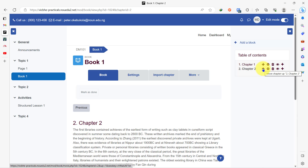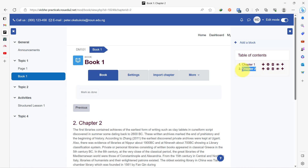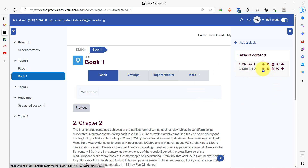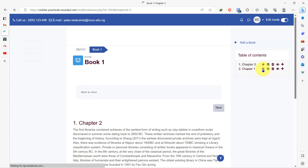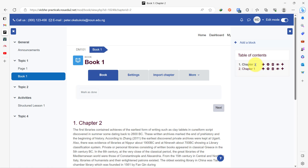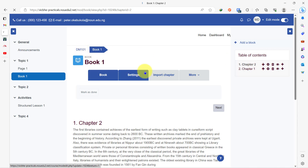I can also change the position of chapter two. For example, if I want chapter two to come as the first page on this book resource, all I'll do is click on this arrow button once and it will take the chapter two page and make it the first page in this book resource. Now let's go back to our course page.